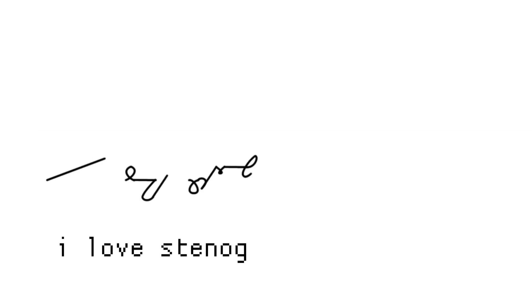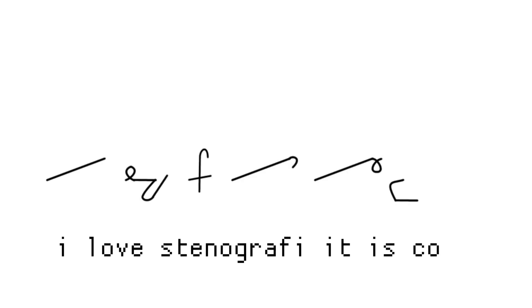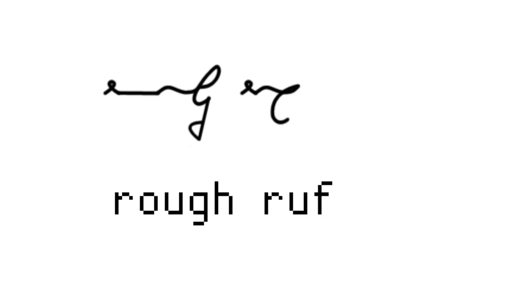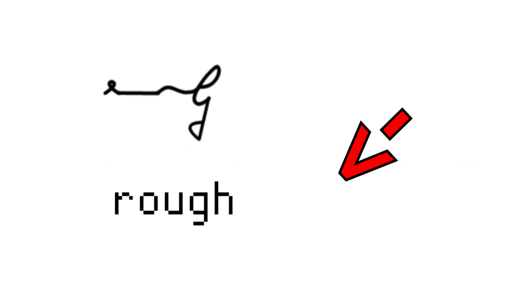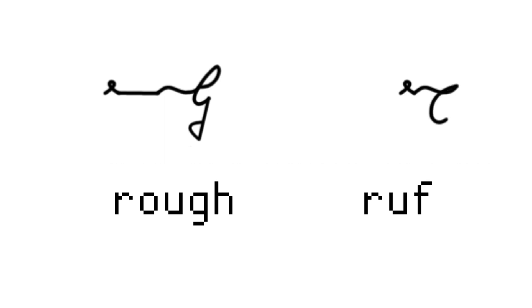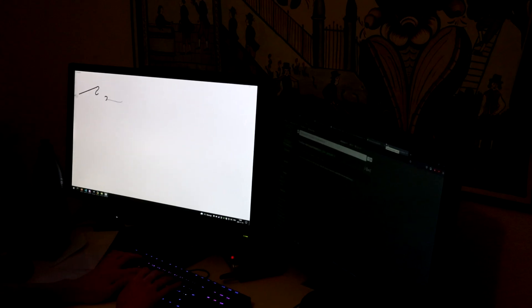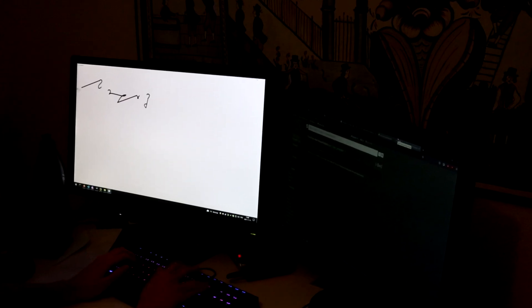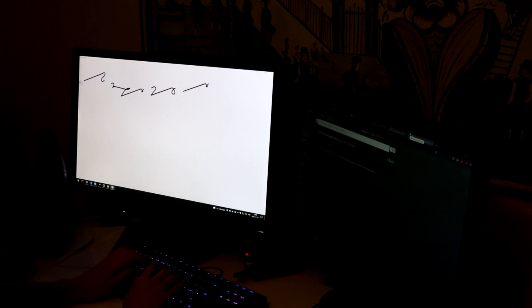You could write things word for word but the point of stenography is you don't need to write every single letter. Take the word rough for example. I love this example. The word rough has five letters but in stenography we could write it as R U F rough. Instead of spelling it out exactly we spell it out how it sounds like. I'm not gonna bore you more with how it works but I think it's a really cool system.